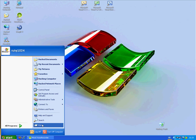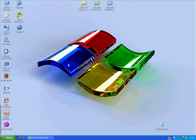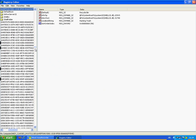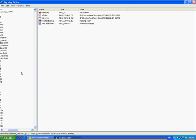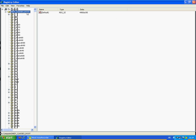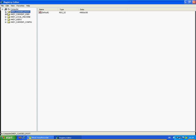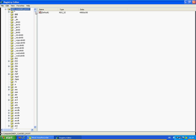First thing you have to do is go to Start, select Run, type 'regedit' — that's R-E-G-E-D-I-T. Click OK. Then go to HKEY_CLASSES_ROOT, open it.